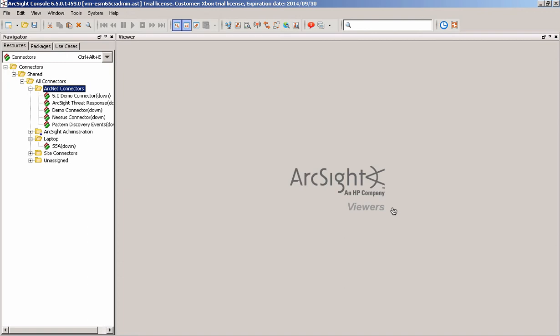Right, hello again. I'm here to do a quick install and demonstration of how you would actually go about the process of getting everything up and working for RepSM for ArcSight ESM or Express.